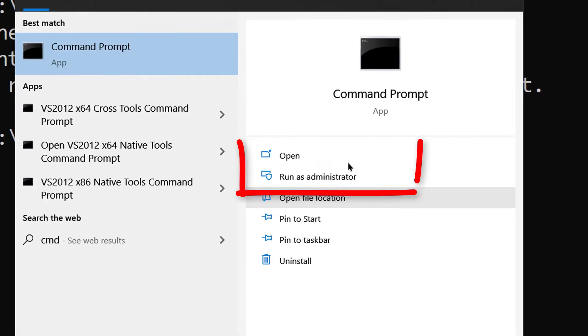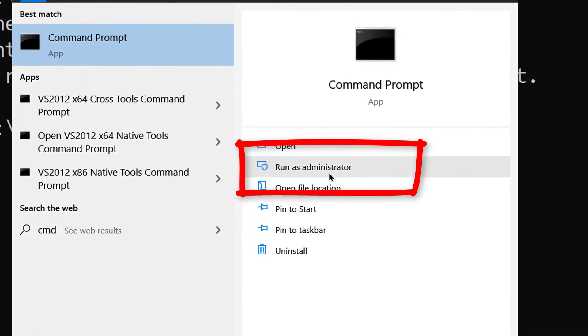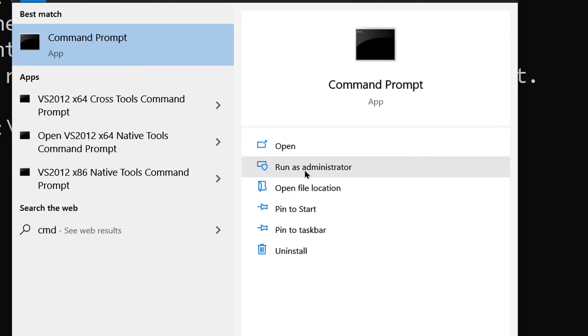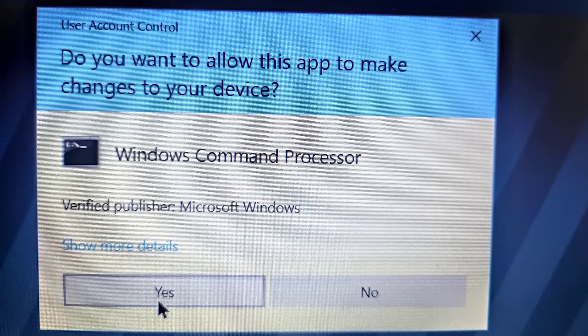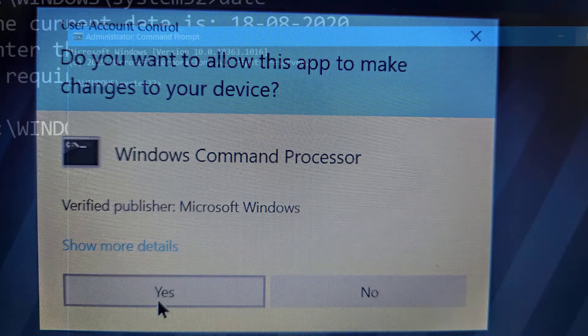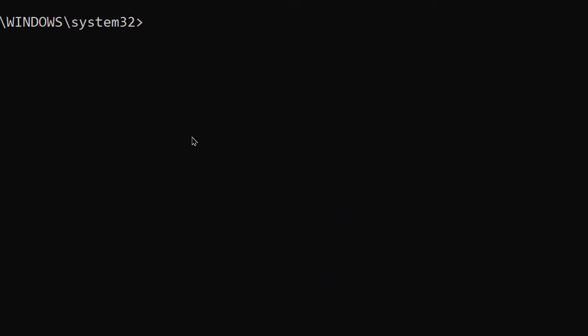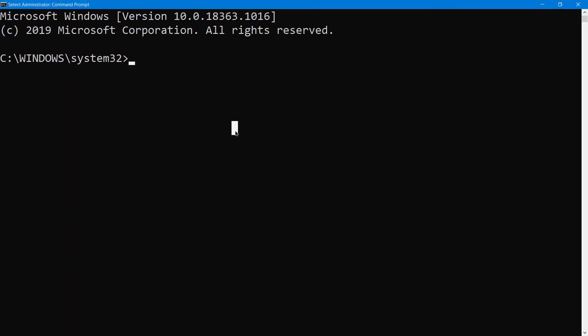Now you will see here 'Run as administrator,' so click it here. Press yes. Now let's try to change it again.